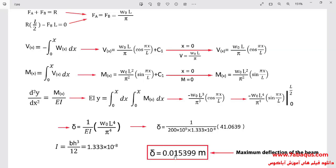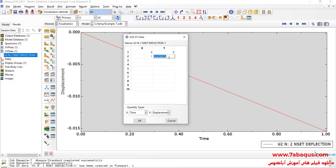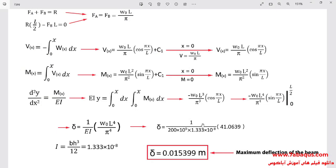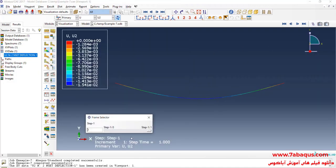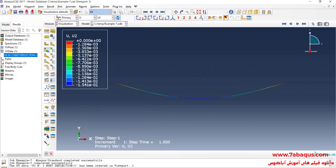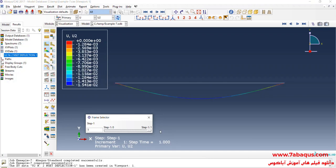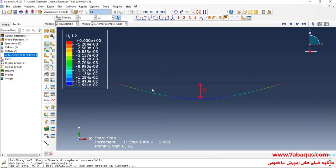As it can be observed, the results obtained from the Abaqus software are very close to those of the strength of materials, indicating that the problem has been simulated correctly in Abaqus. In both cases, the maximum deflection of the beam is approximately 0.01541 meters. Here you can also observe the deflection of the beam using colored contours, where the maximum deflection is marked in blue.